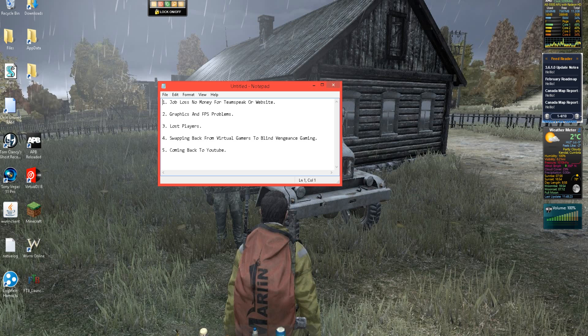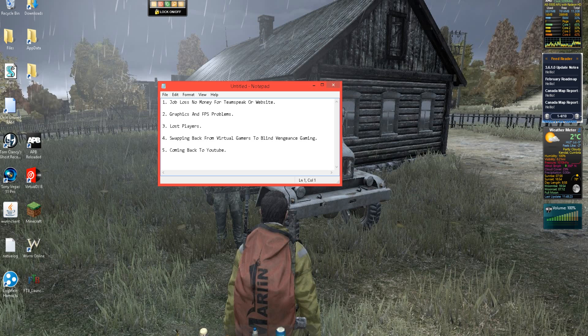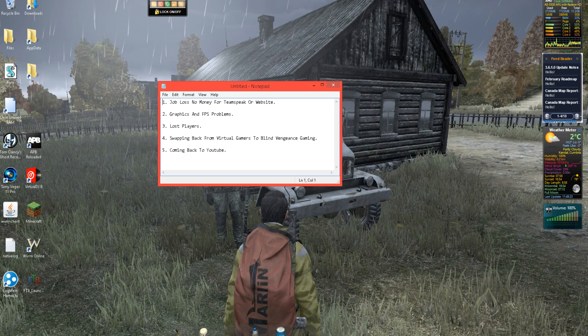Now number one is job loss. I've actually lost my job back in the end of October. I'm still trying to find more work, it's hard nowadays. So I've not been able to keep my TeamSpeak or my website up and running. I've pretty much got like 10-15 days left on my Unturned server which was bought for a 3 month or 6 month length.